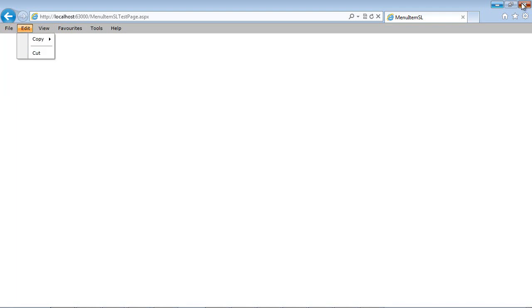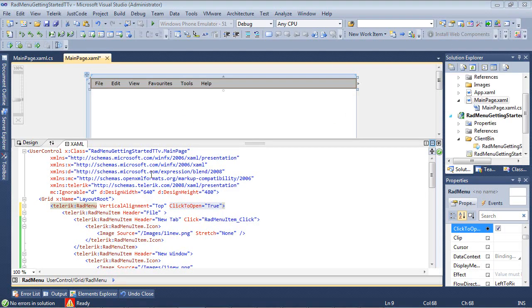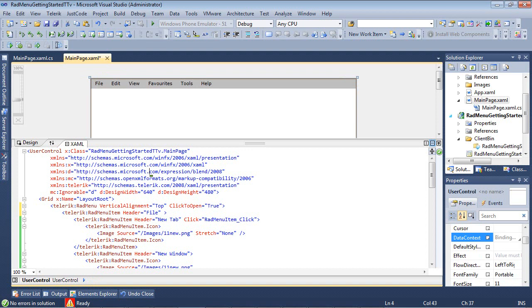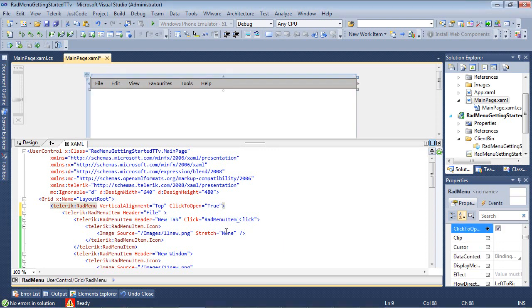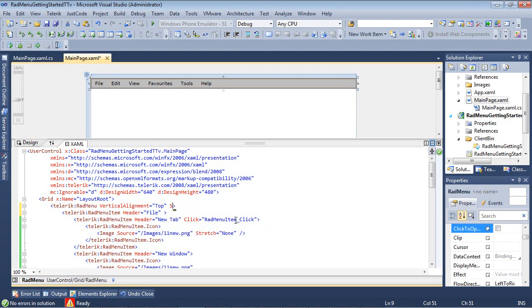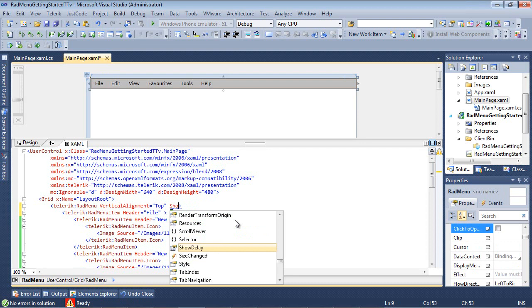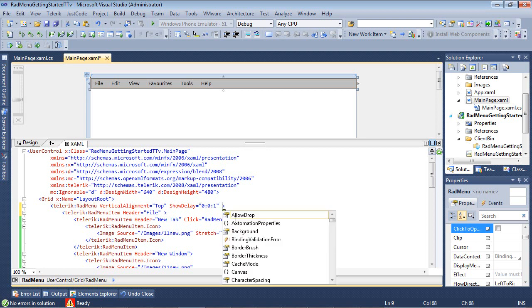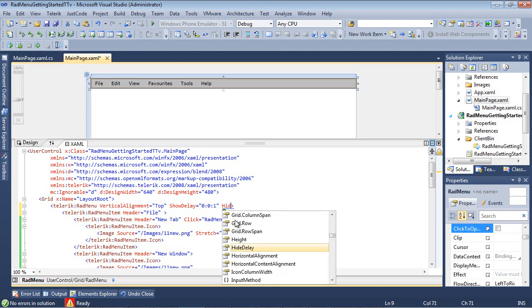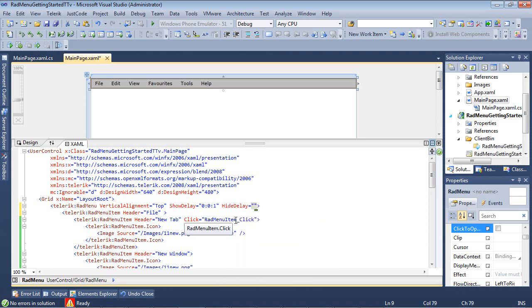Going back to our application, we can also change the opening and closing delays. So underneath our click to open, I'm just going to go ahead and remove this to set that property back to false. And I'm going to add in my show delay, and we'll just use 0, 0, 1, and we'll also add in a hide delay and set that to the same thing.